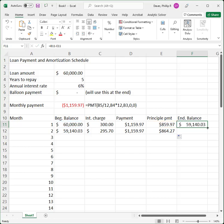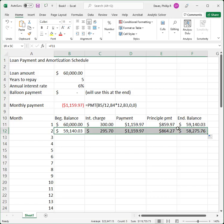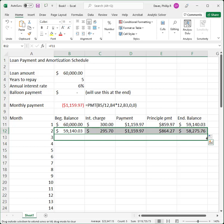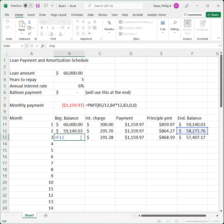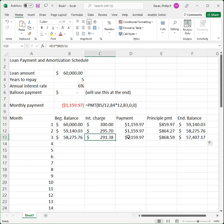I'll grab the lower right-hand corner of the ending balance formula and drag it down. Now since each row was just copied from the previous row I can copy the whole row at once. I'll highlight the whole row, go to the lower right-hand corner, left-click and drag it down one row. All of these numbers look like they're doing the right things — I can double-click to confirm they're pointing to the right places, and yes, everything is pointing where it ought to go.